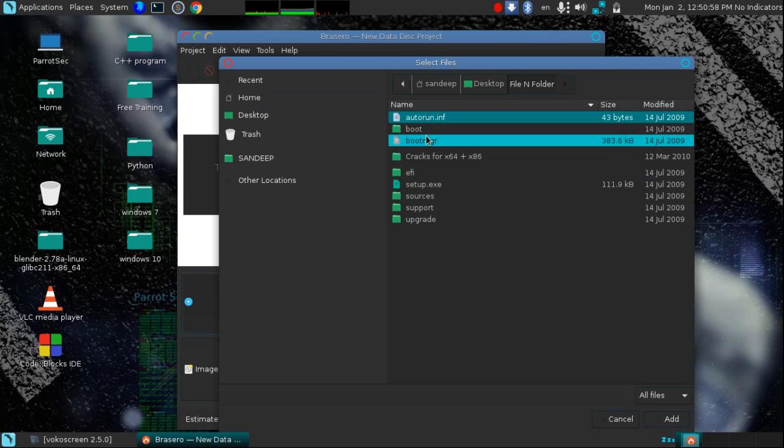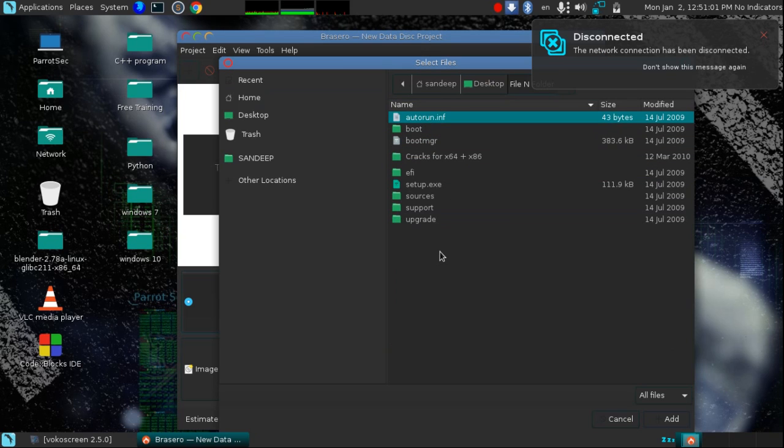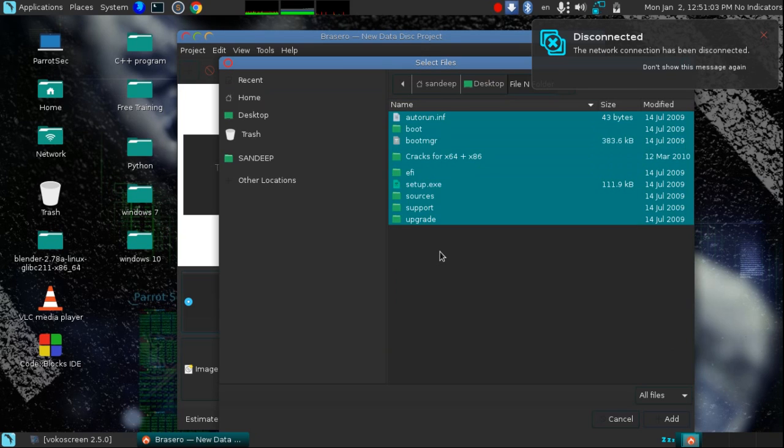So here is the list of our files and folders of the operating system. Select all by pressing Ctrl+A and click on the Add tab which is here.